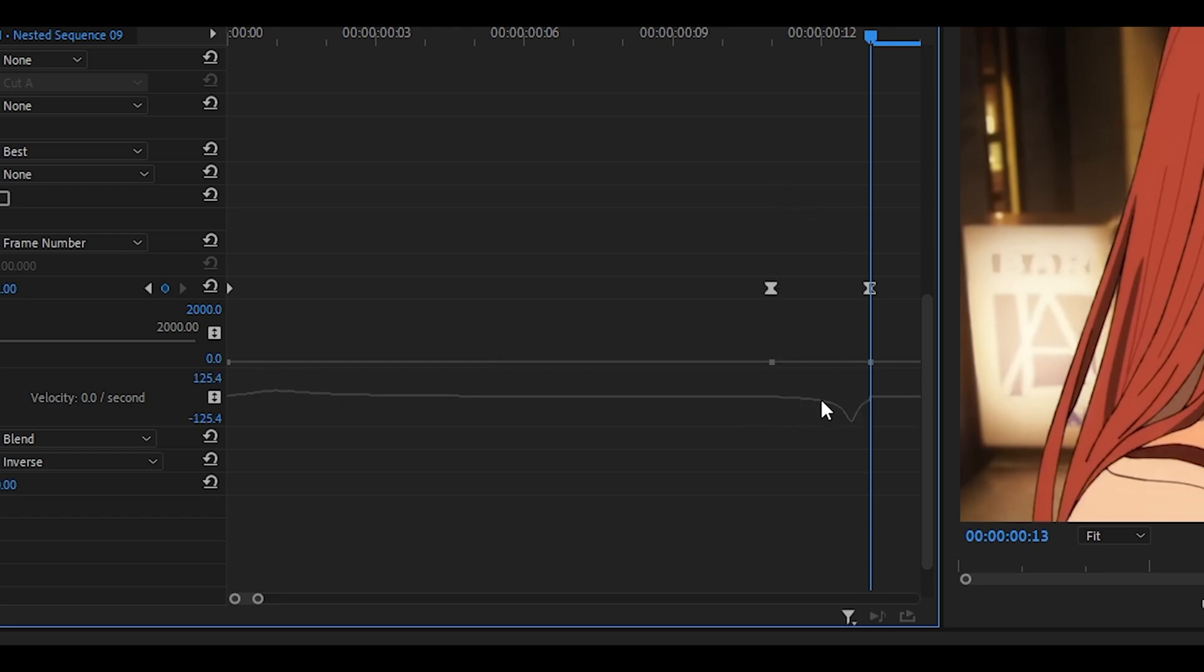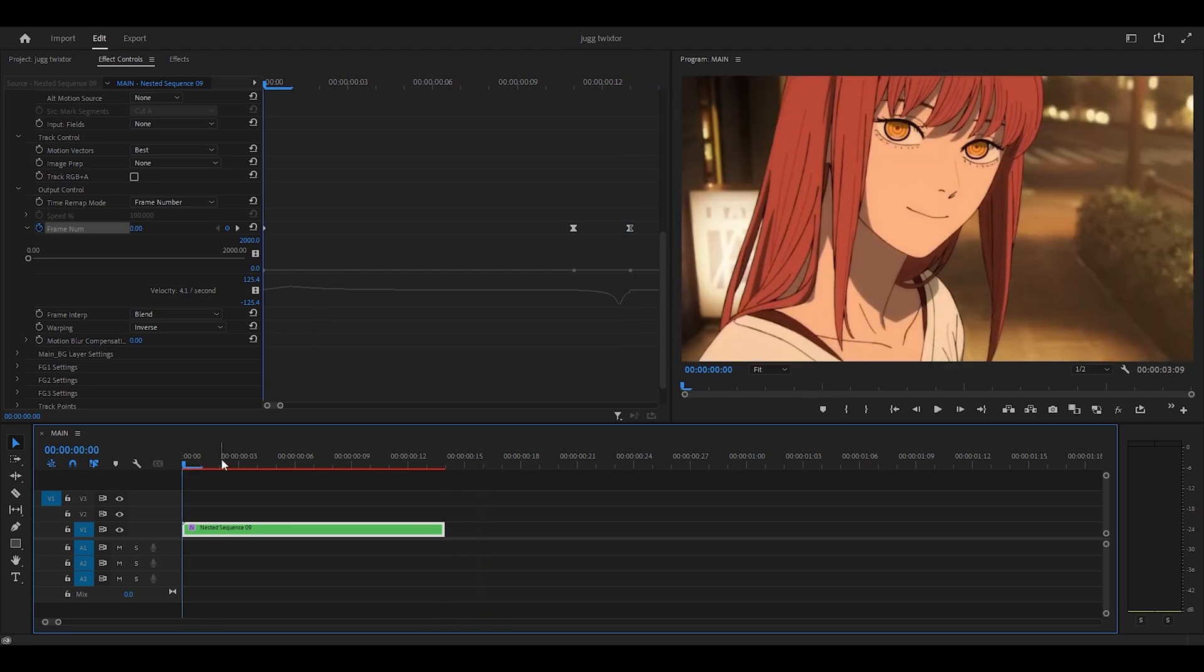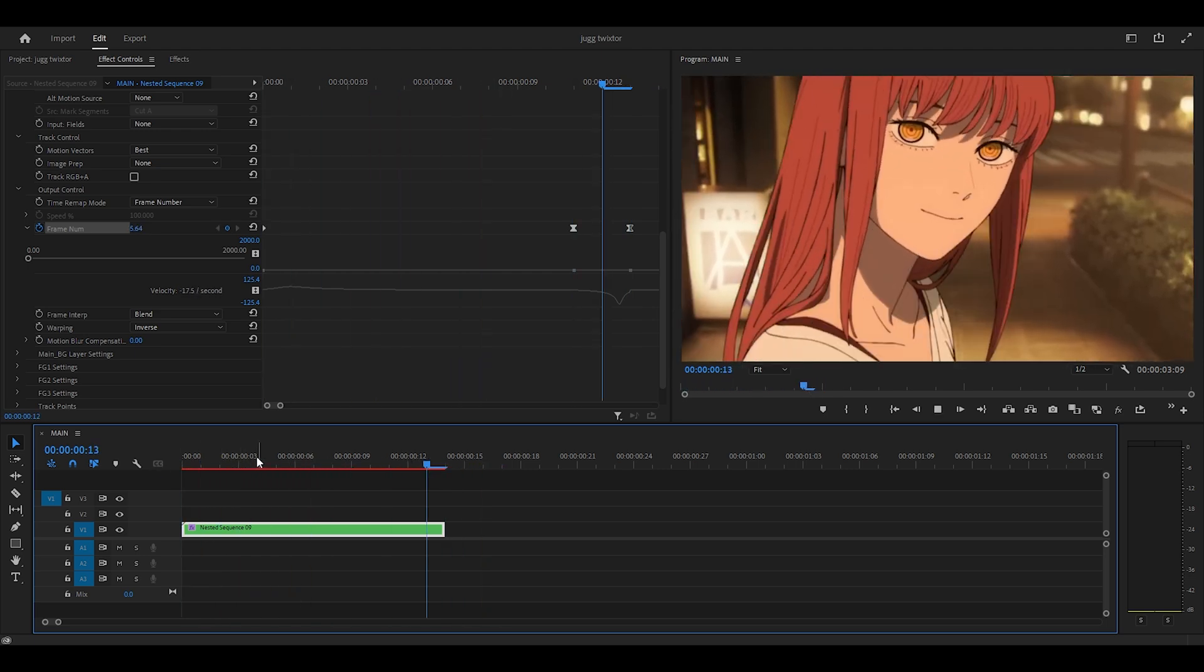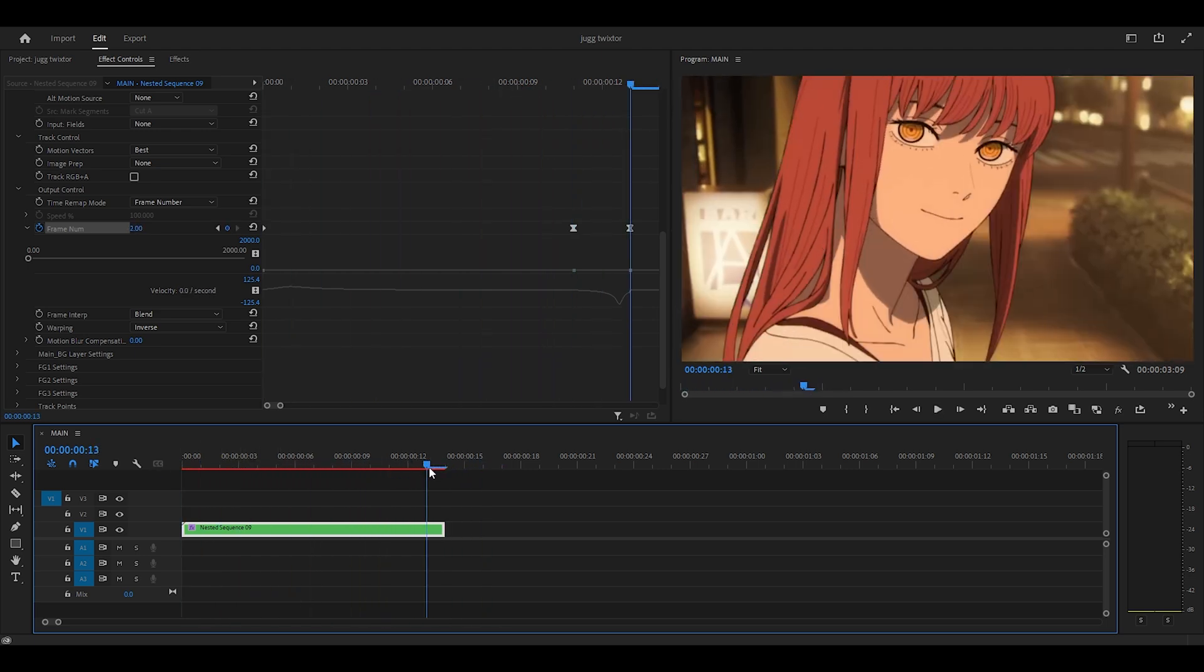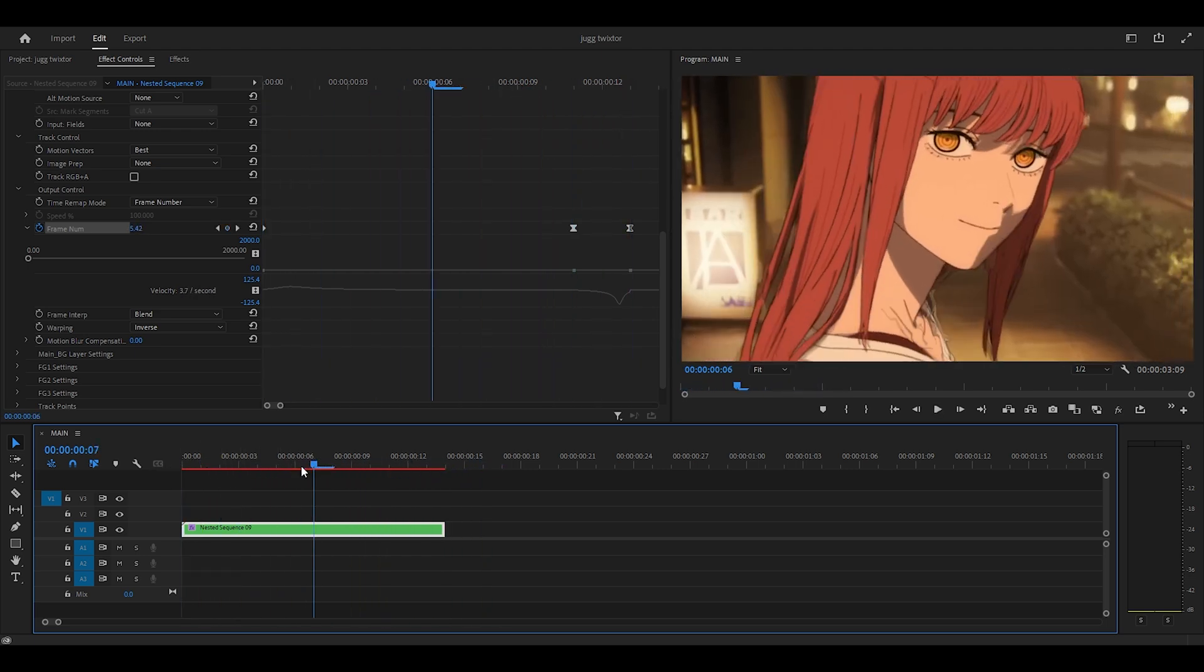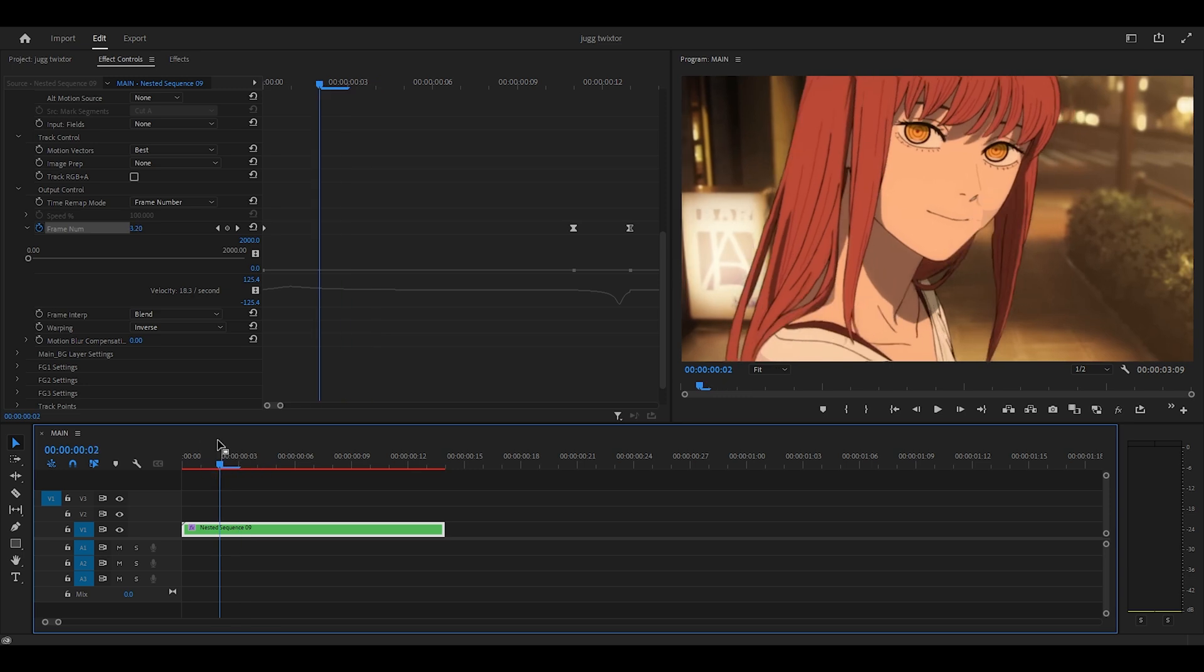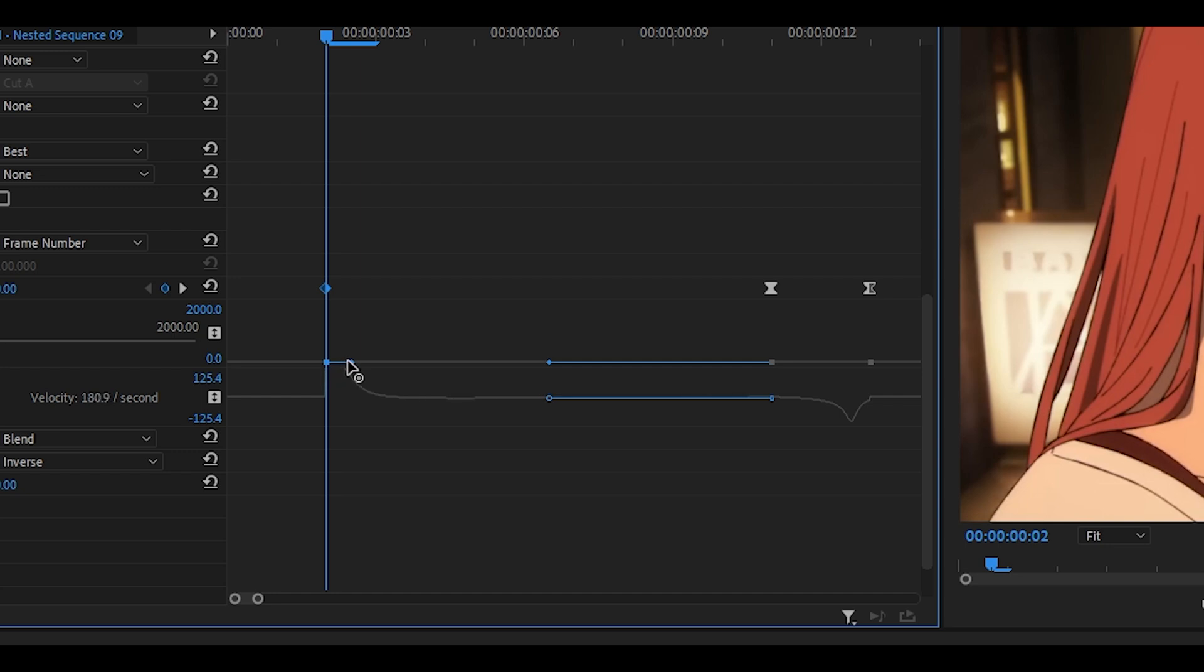So it should look like this. So now if I play it back, you can see it looks pretty good, and it does reverse at the end. Now it does feel a little bit slow at the start, and I think we could improve that. So I'm just going to move my first keyframe ahead and grab this handle and pull it up like so, maybe something like this.